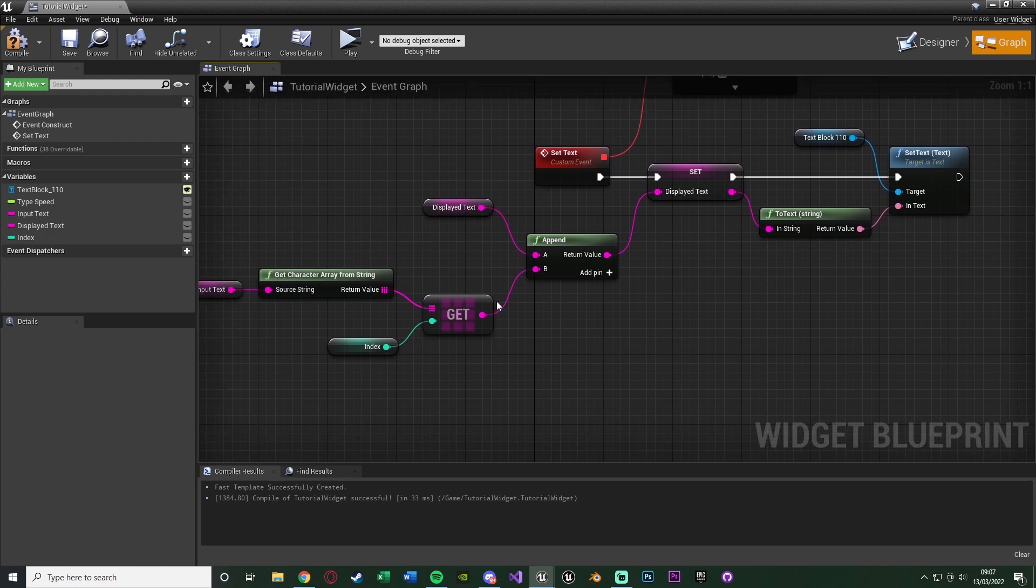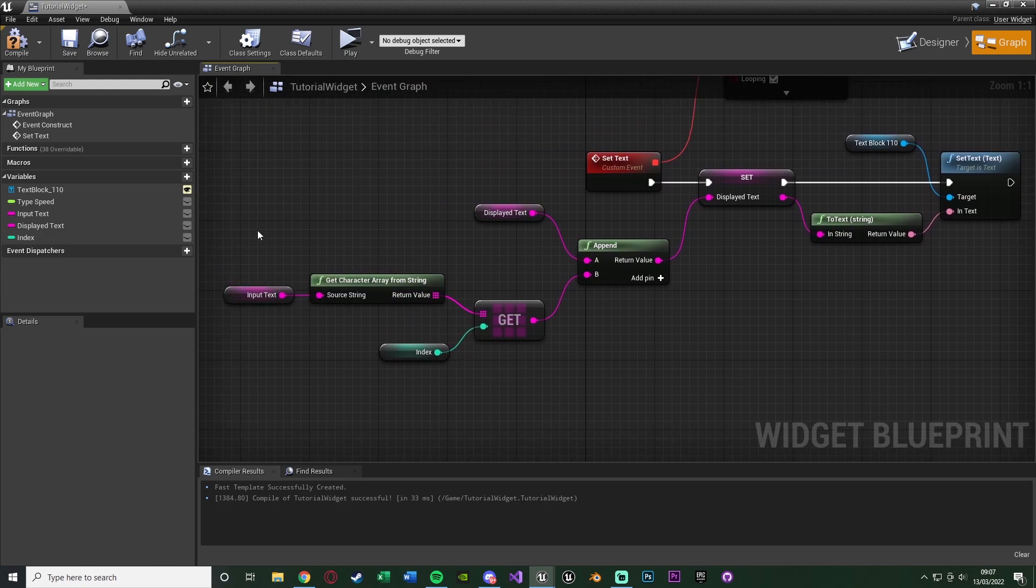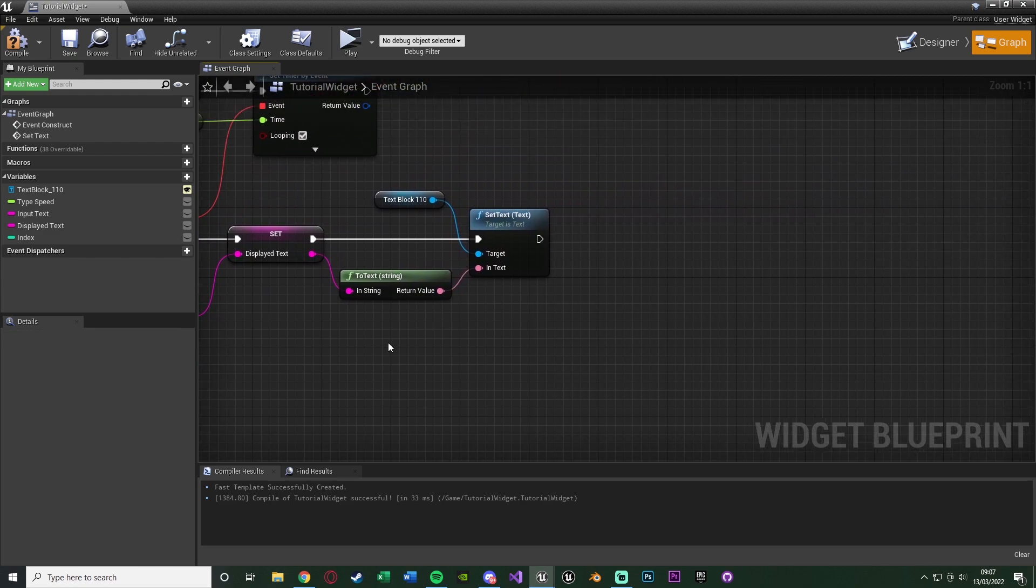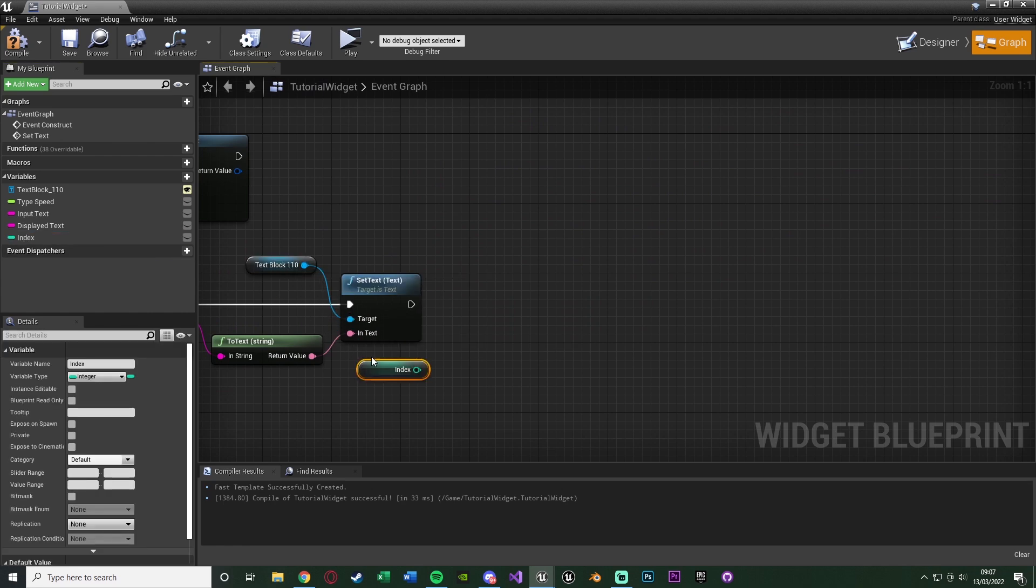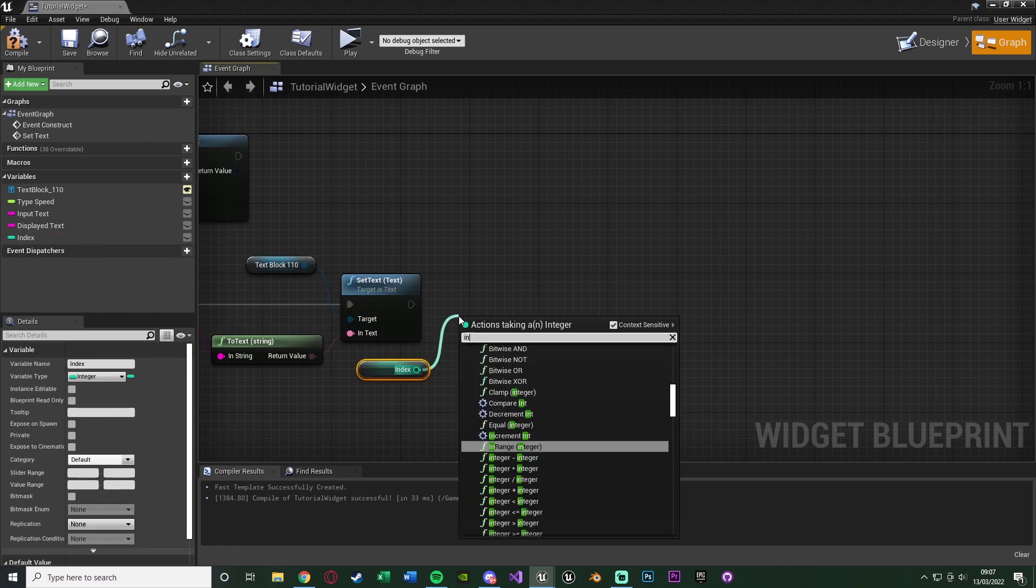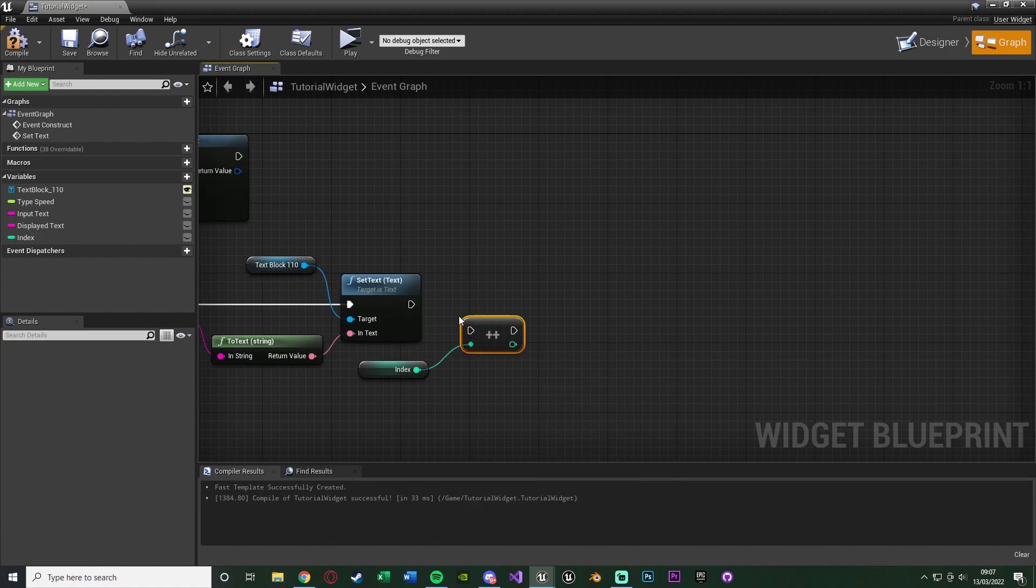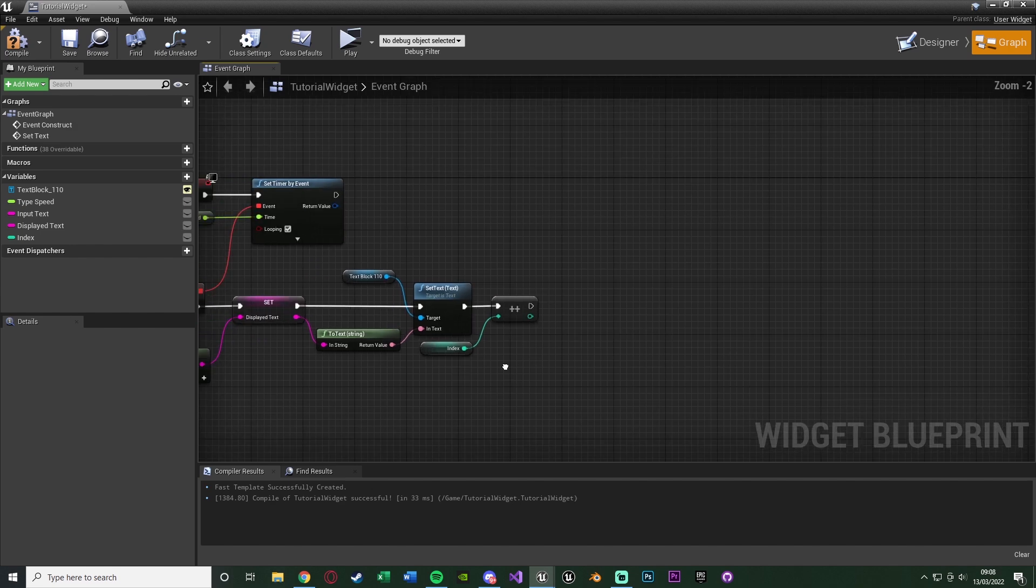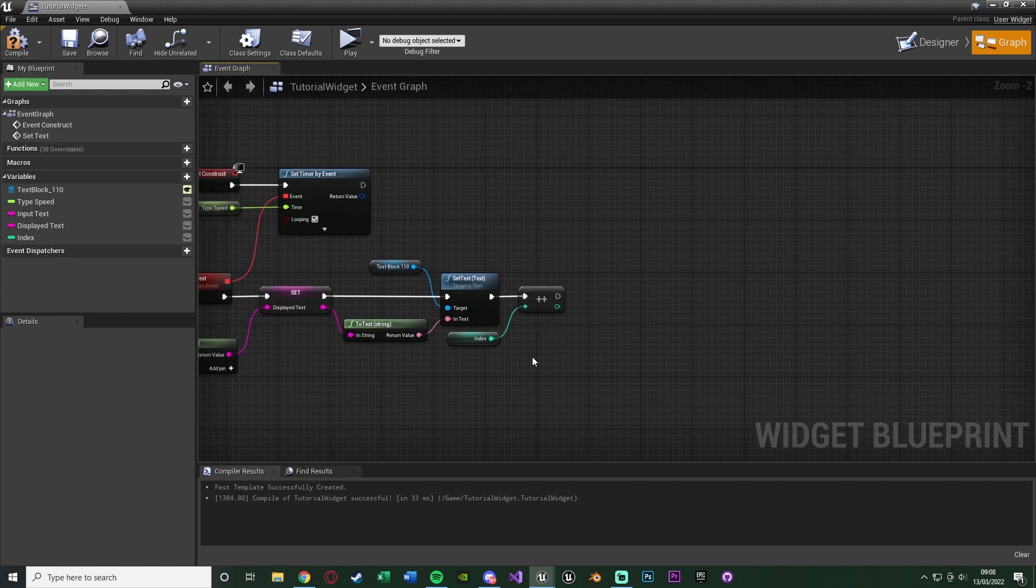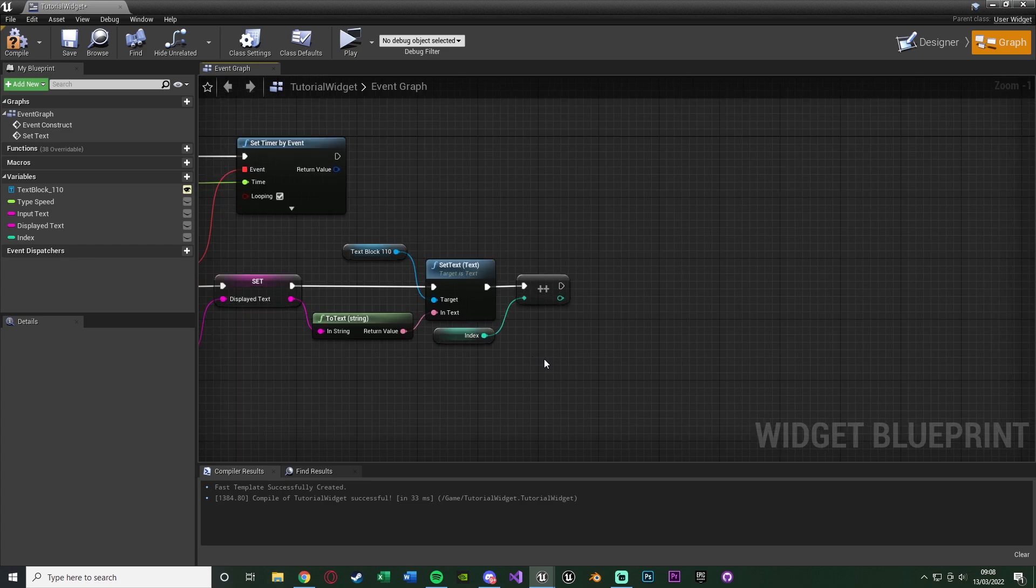So now this is going to add in the next character onto our string and let the player see it. However, this will always do the same character as we're not increasing where it is. So let's do that now. All we need to do is get the index. So hold control. Out of this, we're going to get an increment int. Just increase the index by one. So it's going to go through the entire array. And that is now good and done. So it's going to go through the entire array, getting the next character and adding it onto the string for the player to see. So this does work. It's now finished.